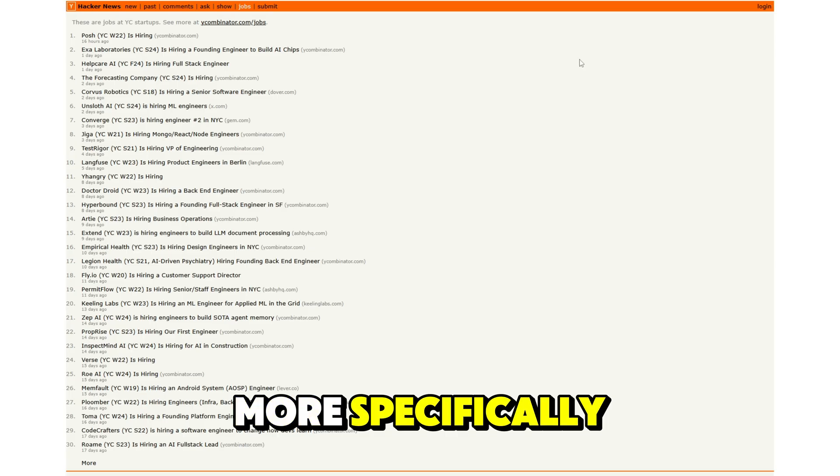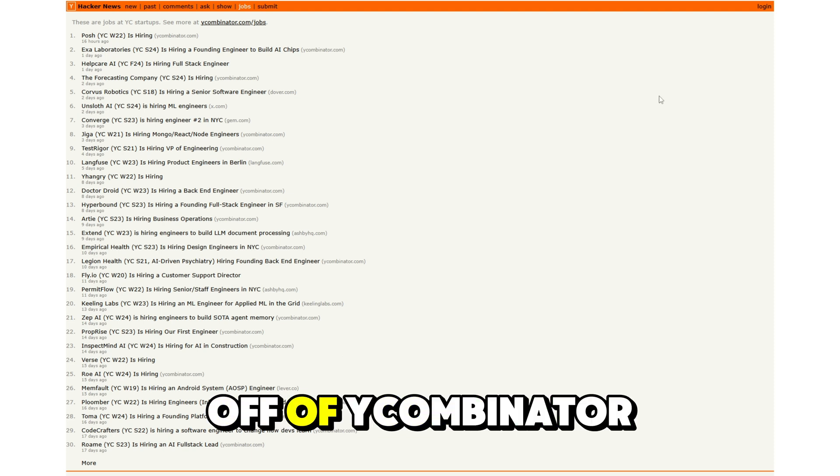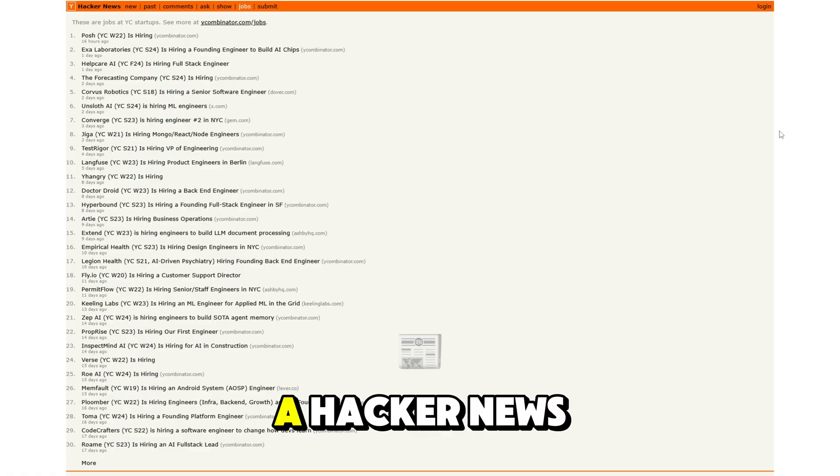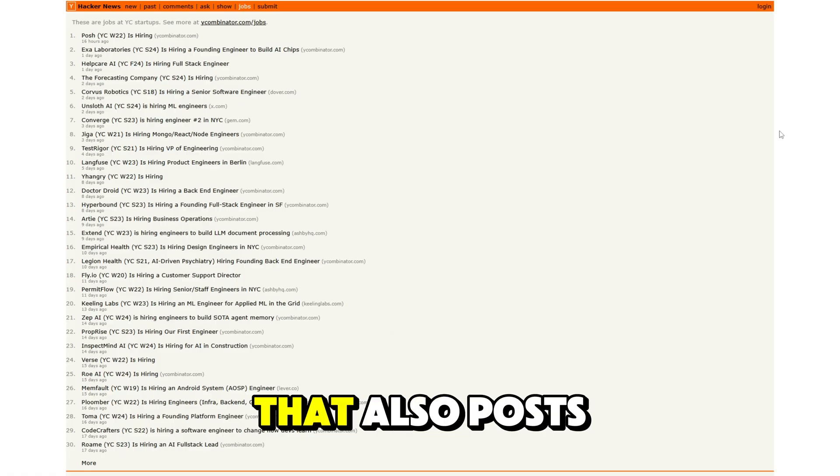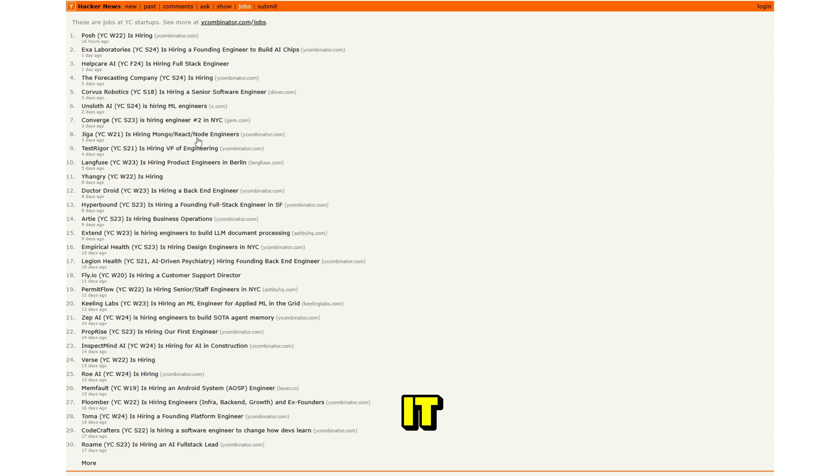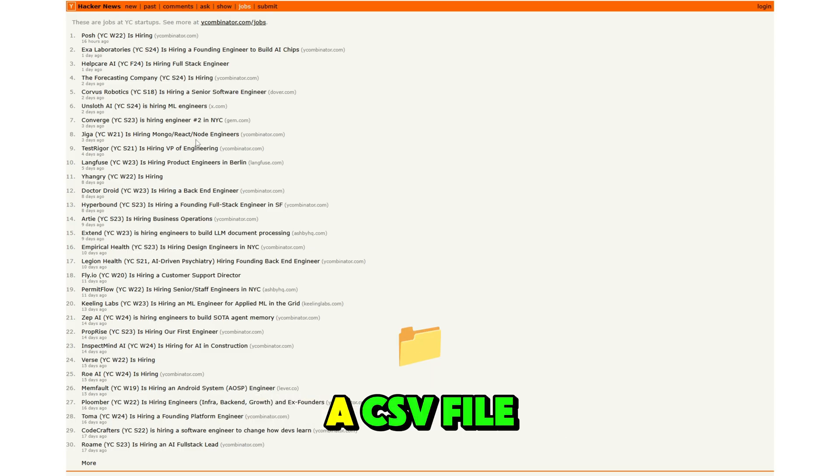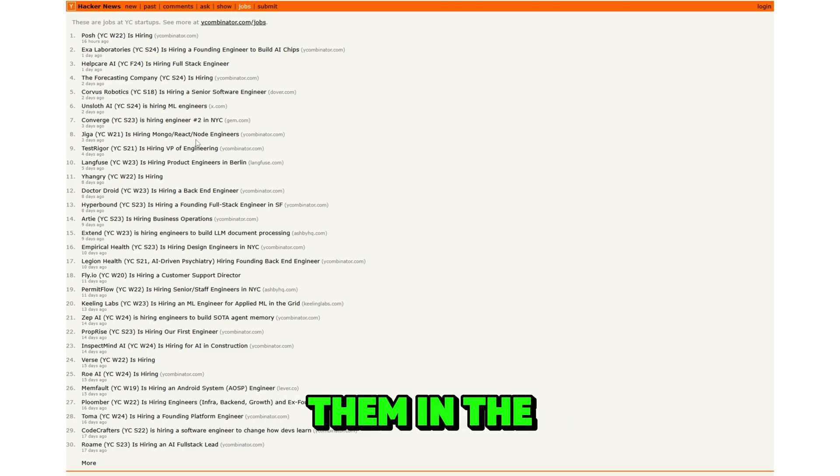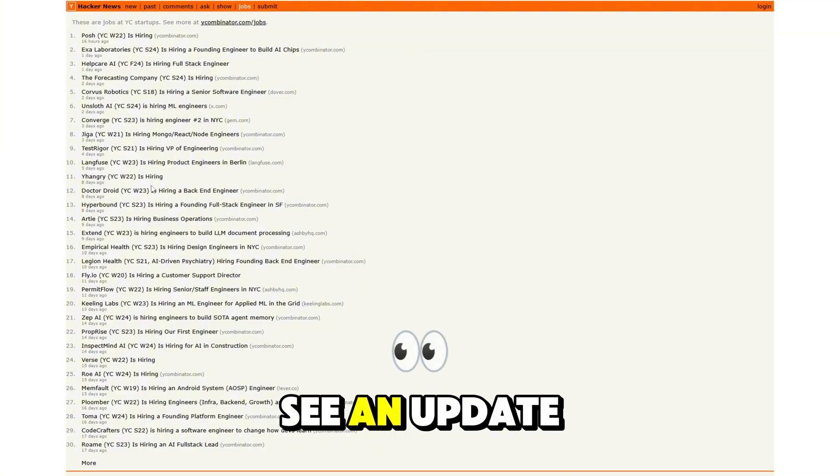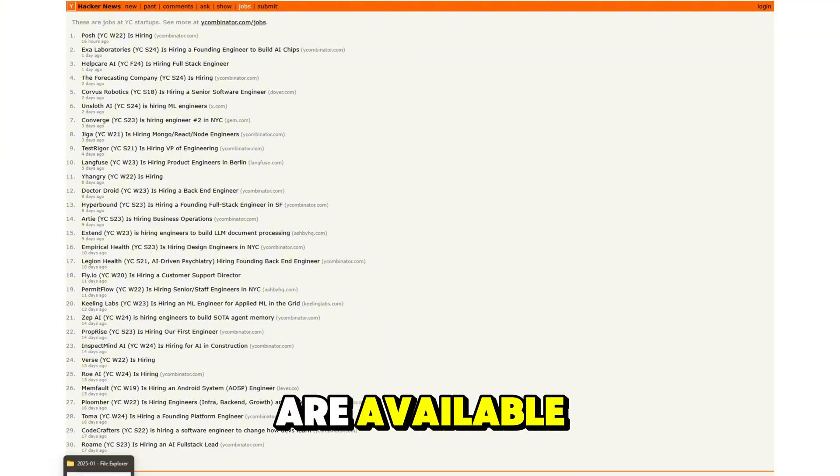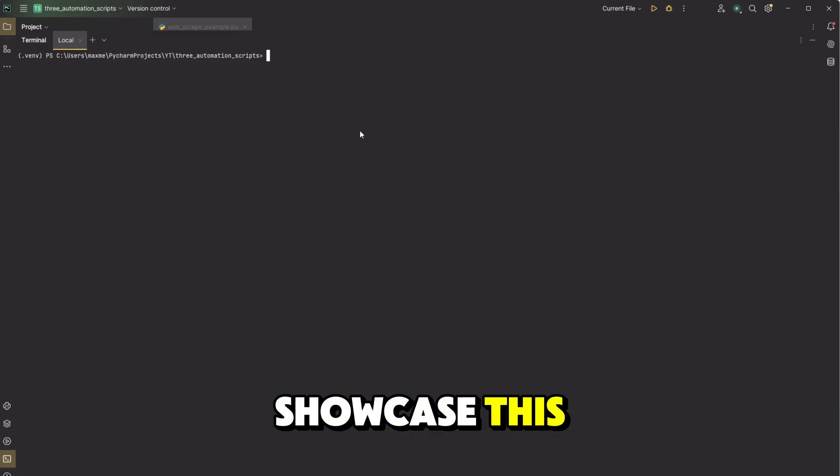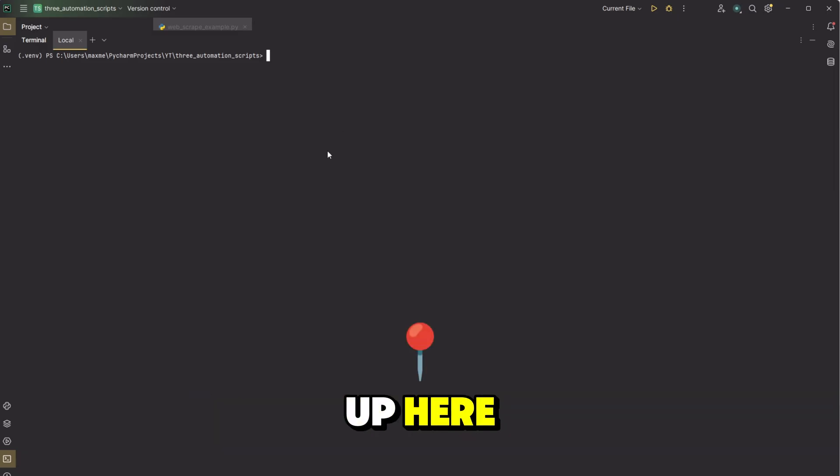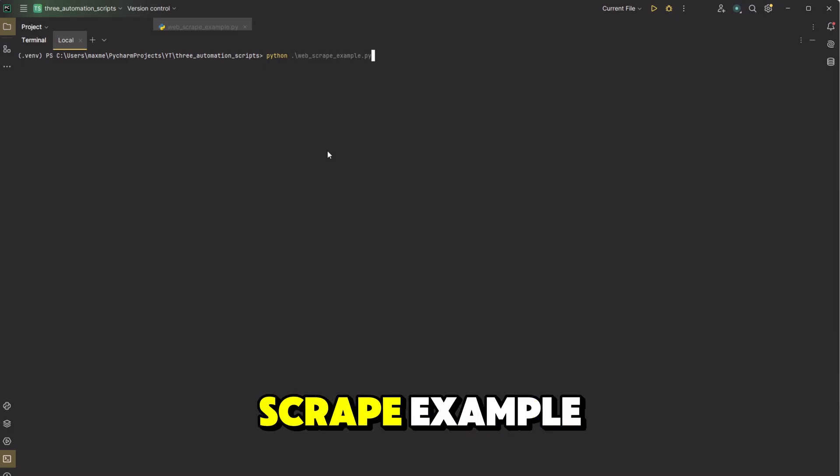More specifically, we're going to be scraping job data off of ycombinator.com, which is a hacker news site that also posts job postings in this section of it. And we're going to save these to a CSV file and also print them in the terminal so that you can quickly see an update of what jobs are available. So to actually showcase this, I have the project terminal pulled up here and I'm going to run the web scrape example.